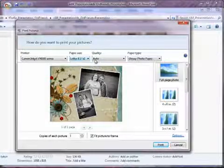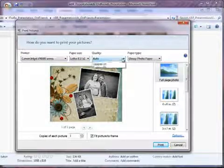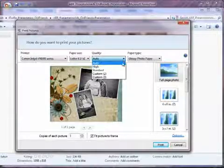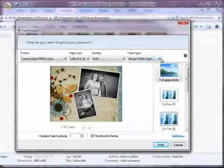The quality is auto. You can choose what you want to have. My printer has that option. And then you choose the paper type.